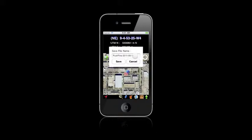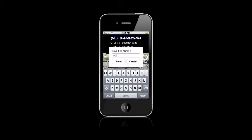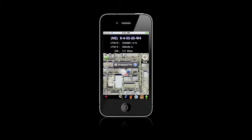And we'll just put in a file name that we want to call this. Okay. That'll be good. So we save it, and that goes into our tracks here.